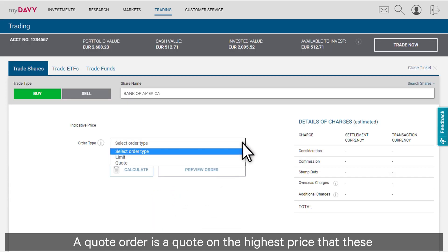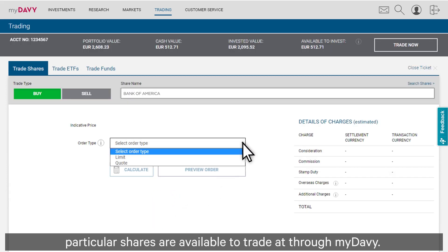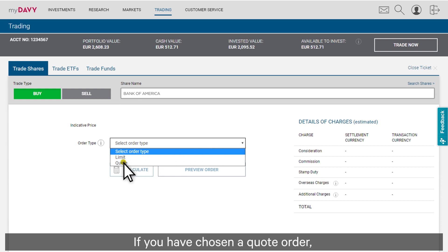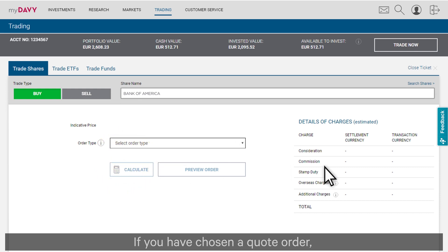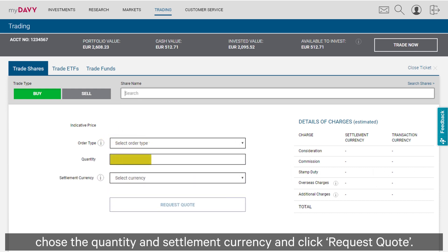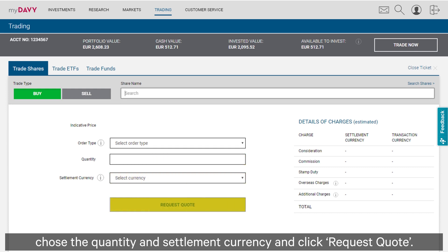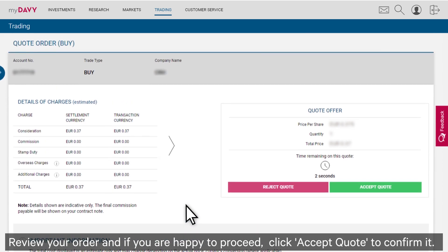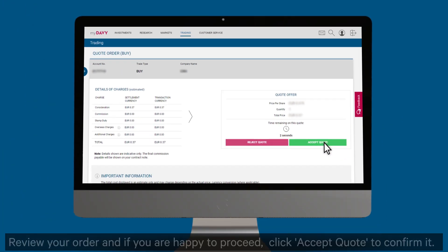A quote order is a quote on the highest price these particular shares are available to trade through My Davy. If you have chosen a quote order, choose the quantity and settlement currency and click request quote. Review your order and if you are happy to proceed, click accept quote to confirm it.